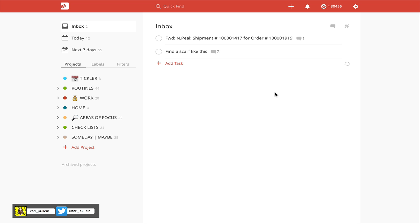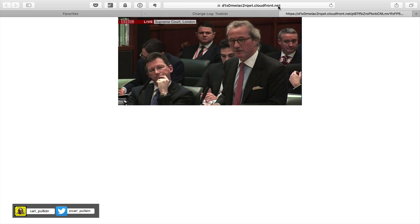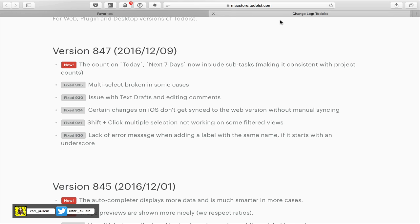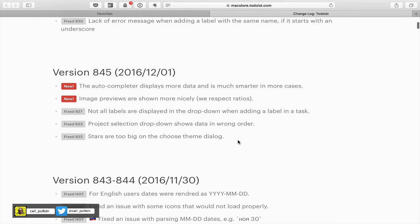So a lot of these new features that are coming up in Todoist at the moment, a lot of them are actually just tidying up issues. But obviously we've had some like the auto-completer now displays more data and is much smarter in more cases. And that's a little bit more difficult to show you. But by playing with it, I'm sure you'll get a good idea of what it is.